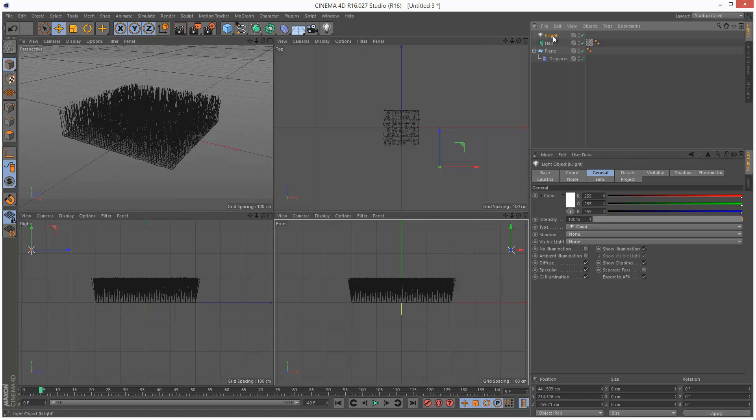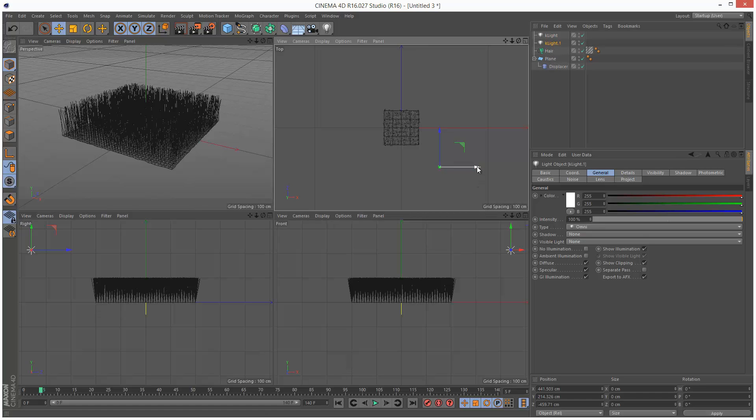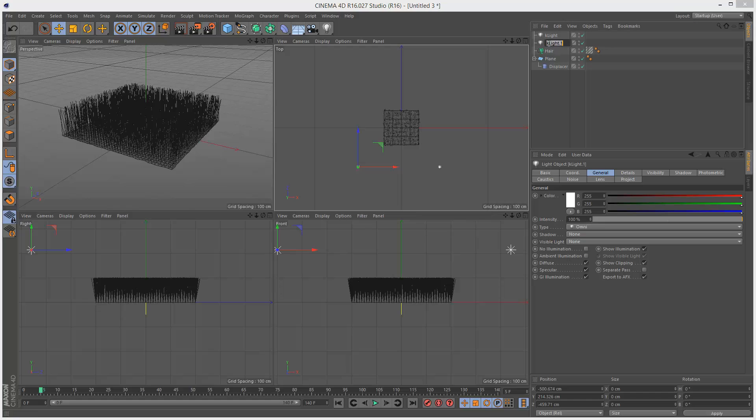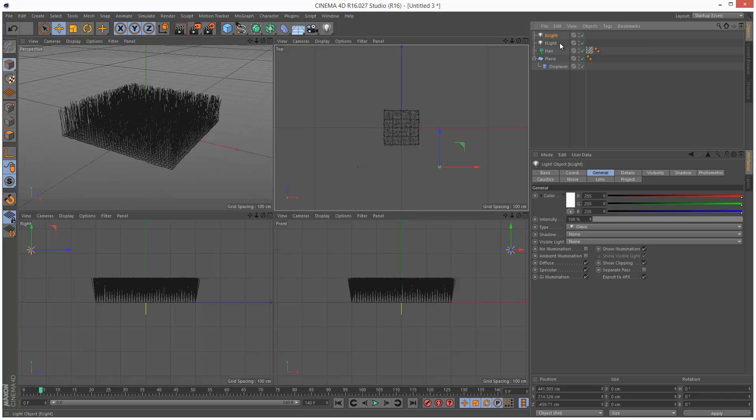I'm going to control drag to create a copy. Put that one over here. Make this fill light. F light. This is going to be less intense. So I'm just going to drop the intensity to 25%.